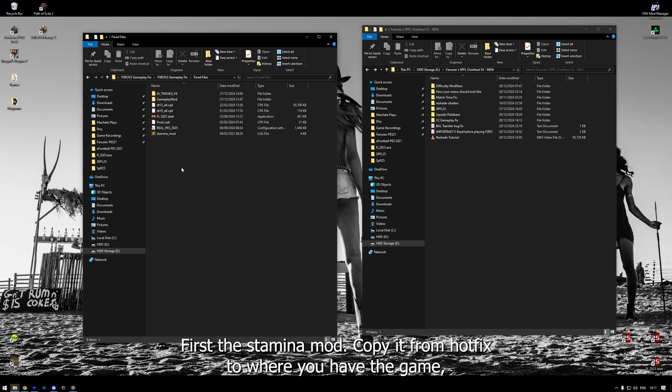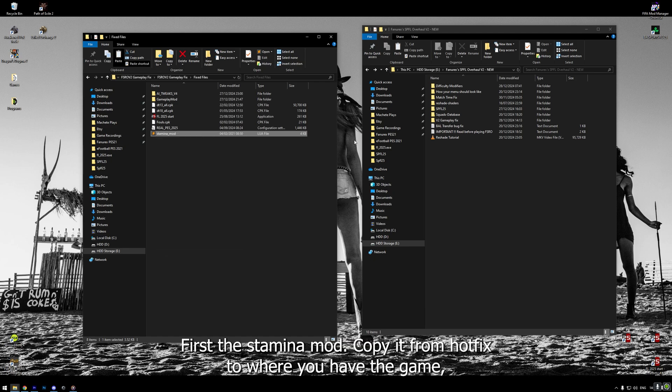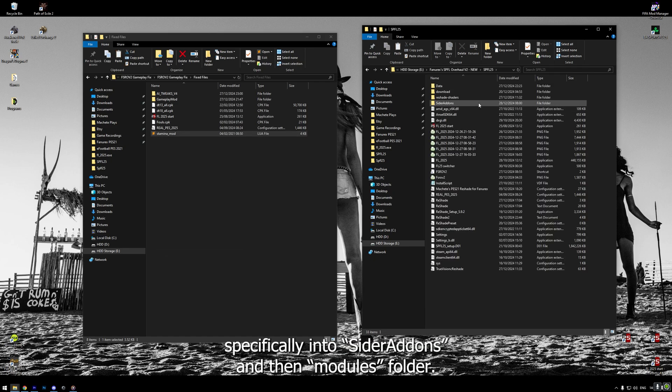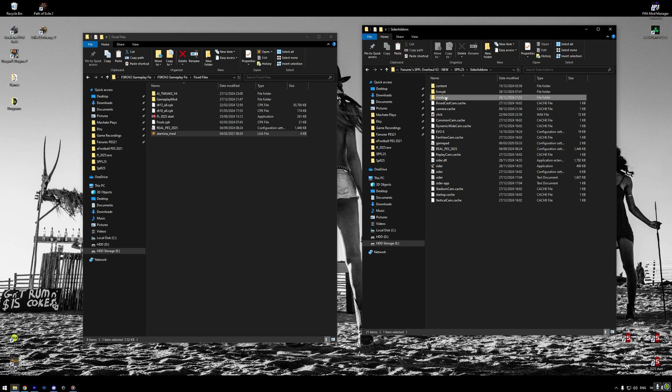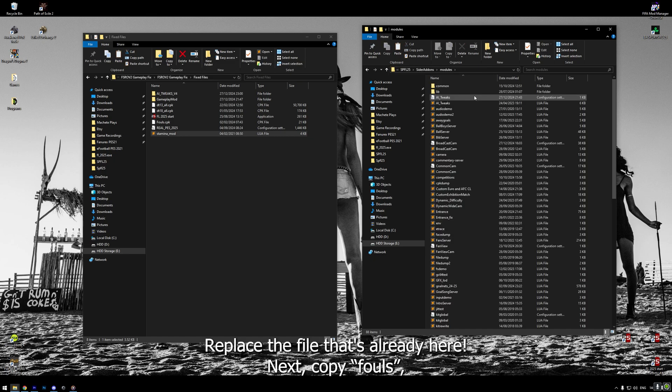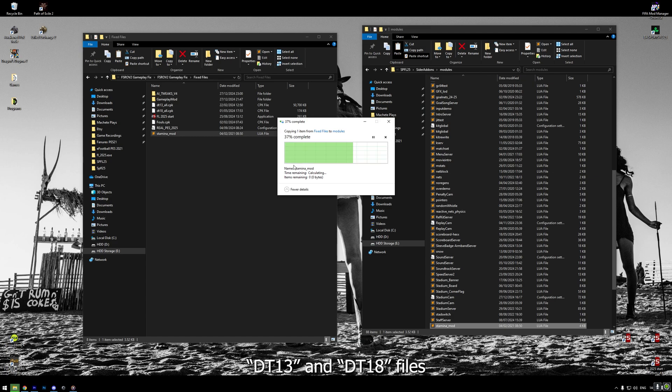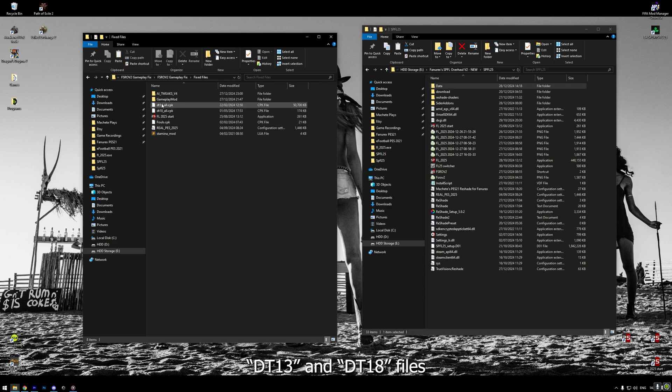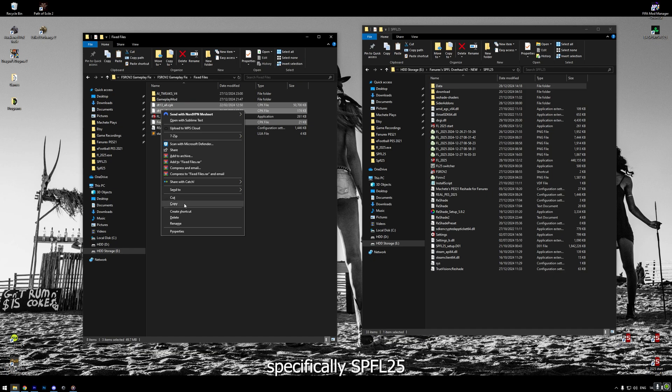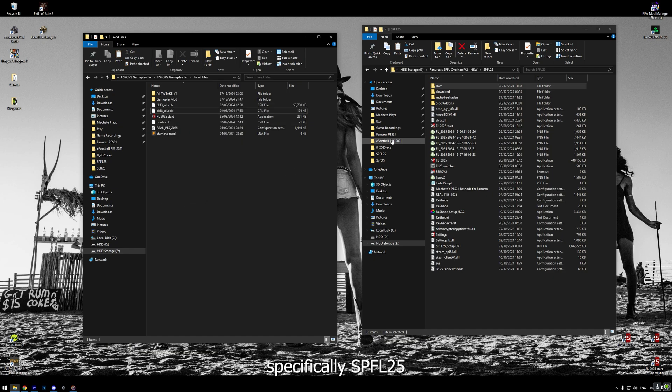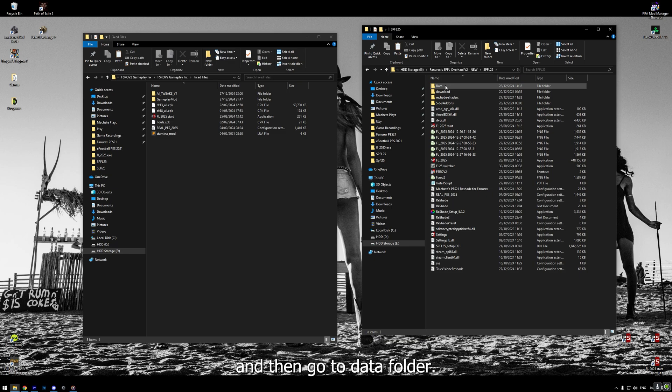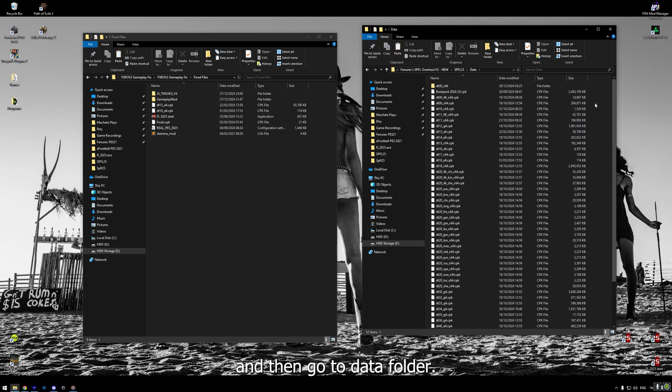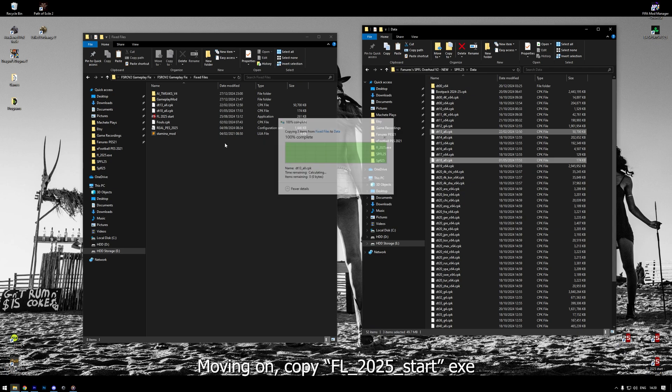First, the Stamina mod. Copy it from hotfix to where you have the game, specifically into CIDR Addons and then Modules folder. Replace the file that's already here. Next, copy FALS, DT13 and DT18 files from hotfix into where you have the game, specifically SPFL25 and then go to Data folder.